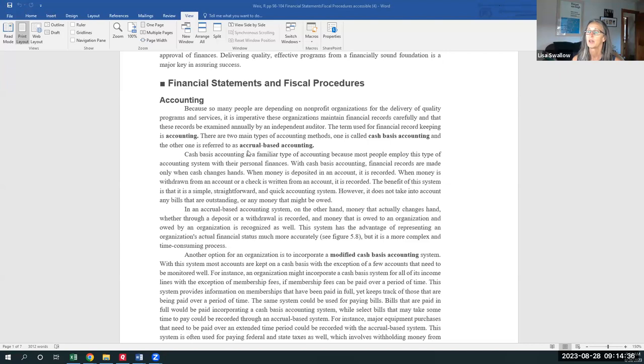And this is how you spell accrual. You may or may not be familiar with this, but for most of us in our lives, we keep our financial records, i.e. our checkbooks or our bank statements, based on cash in and cash out.